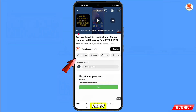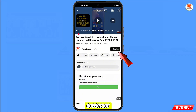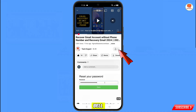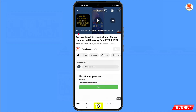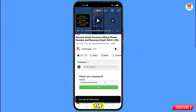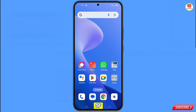Before moving further, like this video, tap on the subscribe button, tap on the bell icon, and tap on 'All' to get all notifications for the latest uploaded videos.